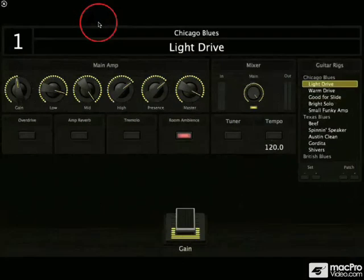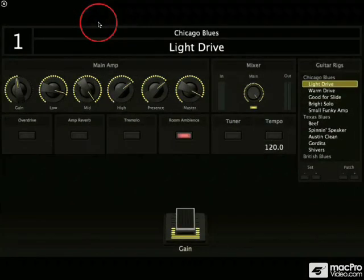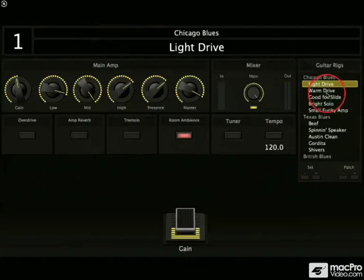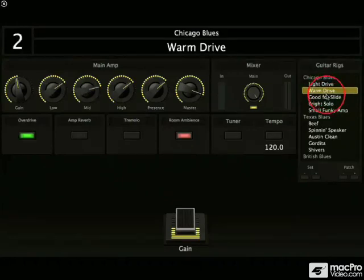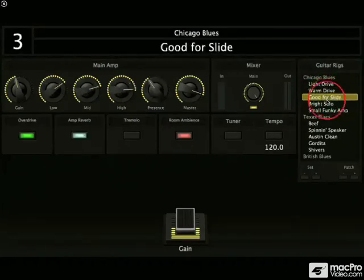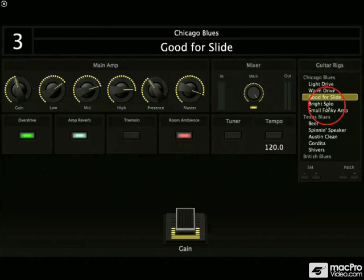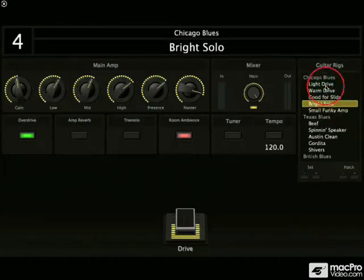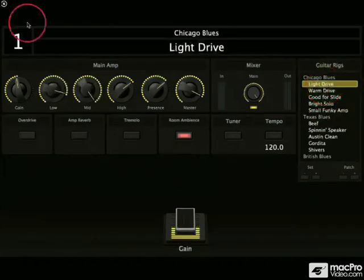Full screen mode is, of course, what you would use live, the full stomp box look. But you also have your different guitar rigs over here that you can click and you can see whatever settings you had for those particular presets are changing as we change.